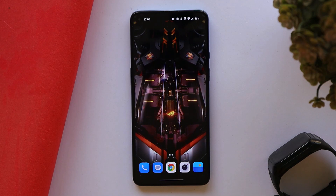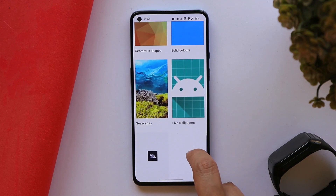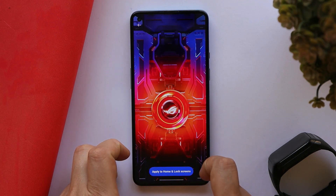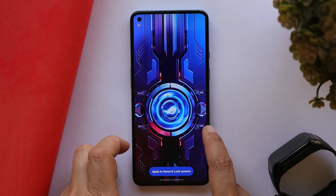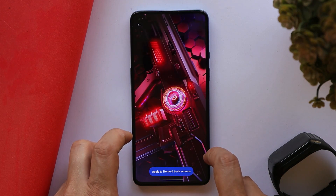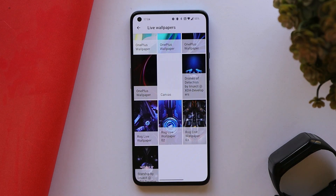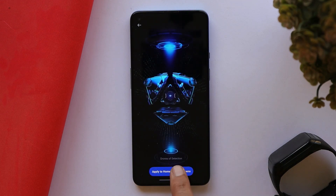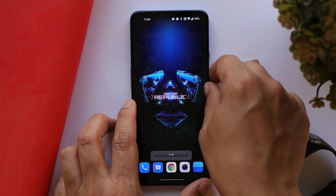ROG phones always have pretty cool wallpapers. We don't have the names of the wallpapers that were sent by my friend, but you can easily use them just by sideloading the APK. The last wallpaper is called Drone Off Detection, and it looks super cool on my OnePlus 9.